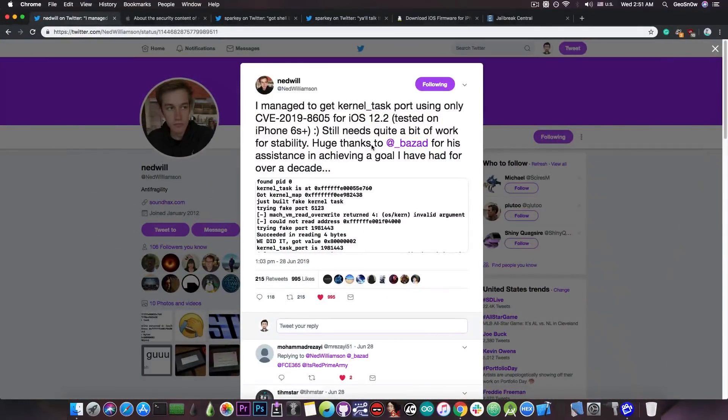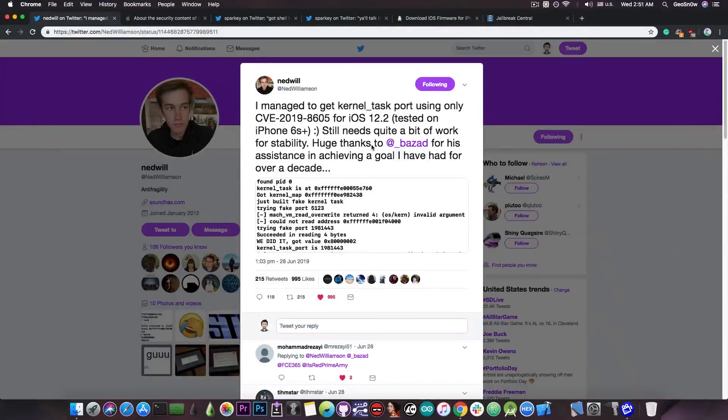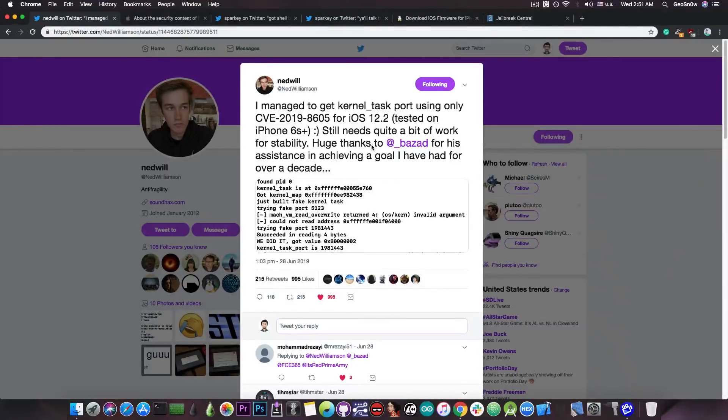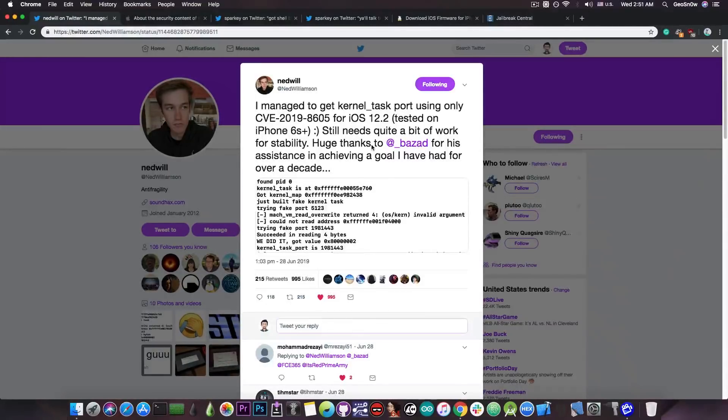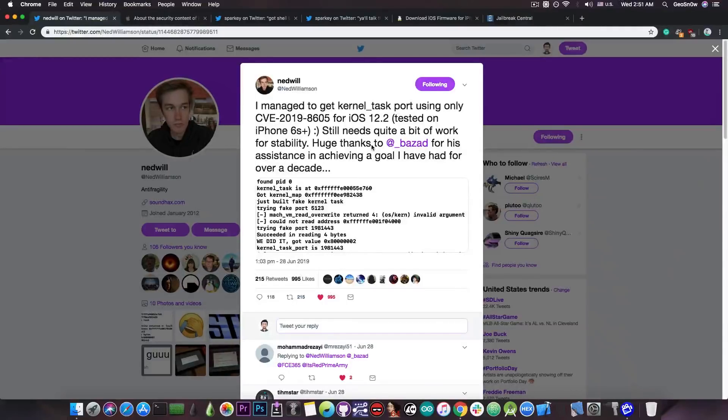Currently, just as a recap, we do have some TFP0 exploits that have been achieved, but none of them have been released. However, there are chances these will be released. But not all of them have the same iOS versions that they support. So it's better to stay on a proper version.